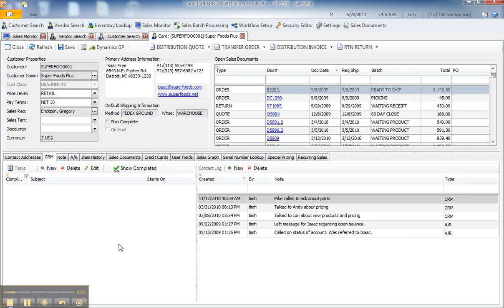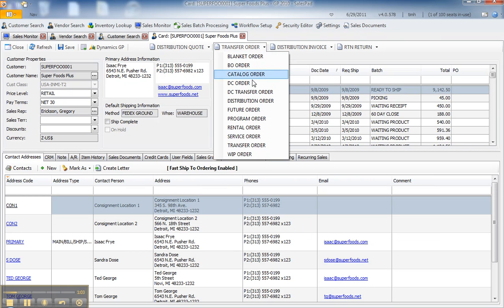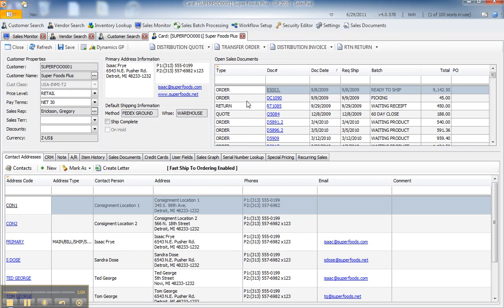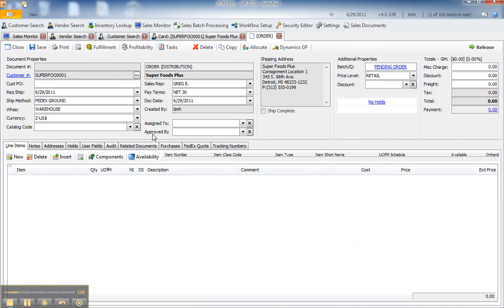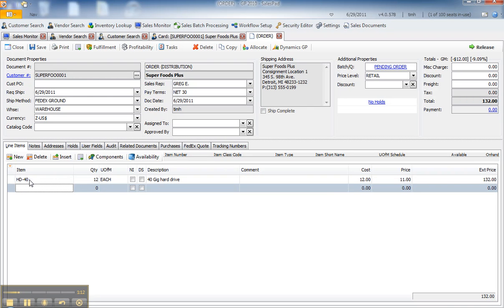There are parameters set up in security that drive how far out the task is scheduled and some characteristics of the task. So I'm going to create a distribution order, and we'll put a couple of line items on it, and then we'll actually generate a task from it.